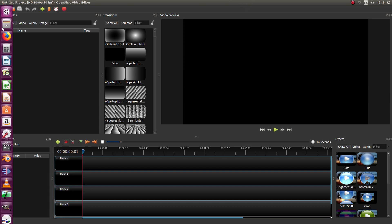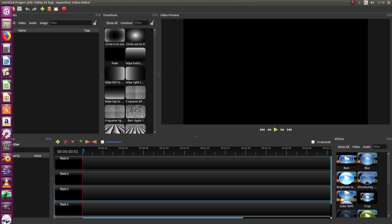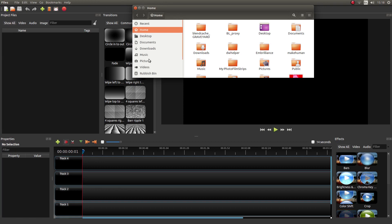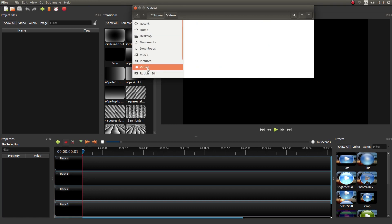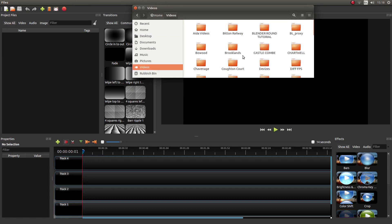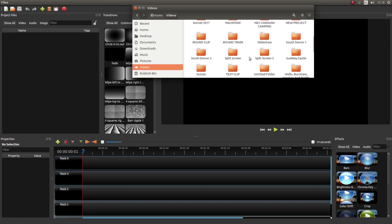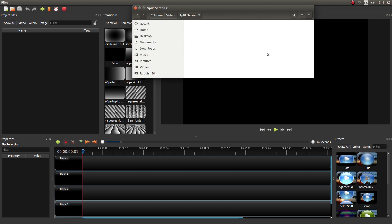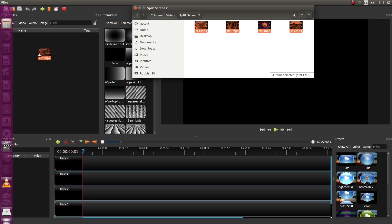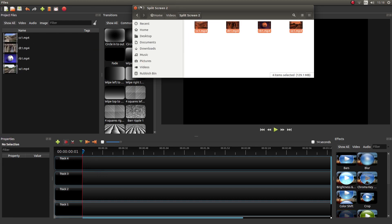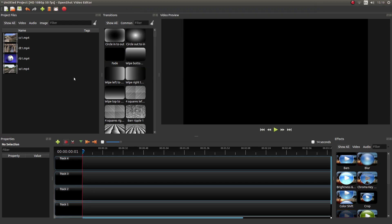I'm just going to import 4 clips that I've done earlier and the reason I did these clips earlier is because I've already done some split screen tutorials in Kdenlive and Blender. Although you don't have to, it also helps if you make each clip the same length.